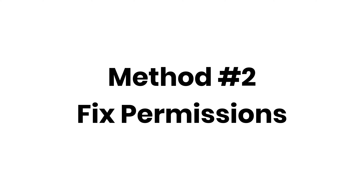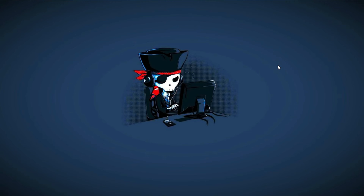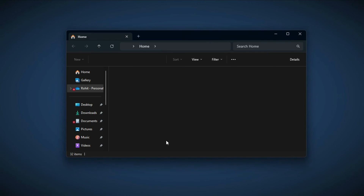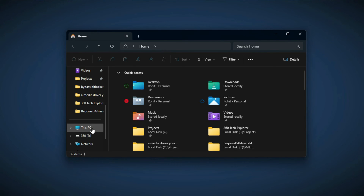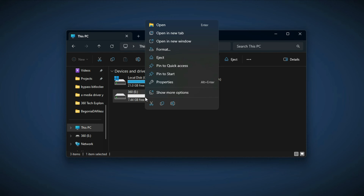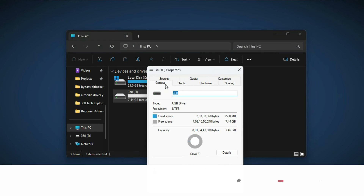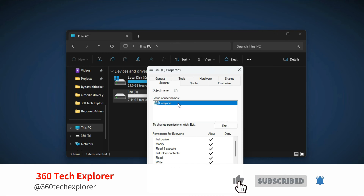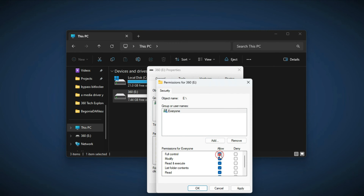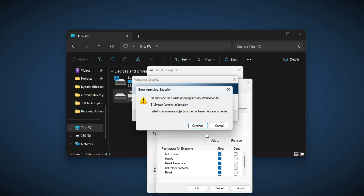Let's move forward to method number 2, where we have to assign the right permissions. First, open File Explorer and click on This PC. Now right-click on the problematic drive and click on Properties. Here, click on the Security tab and make sure that full permission is given. If not, click on Edit and check the Full Control box, and click on Apply and OK respectively.